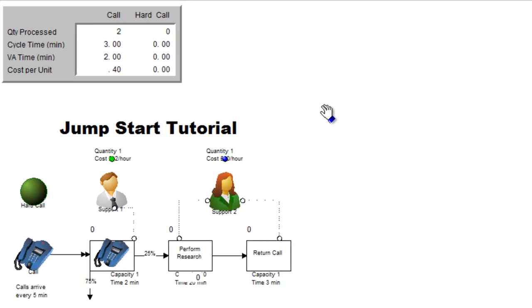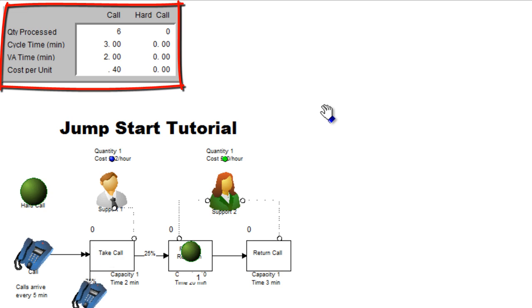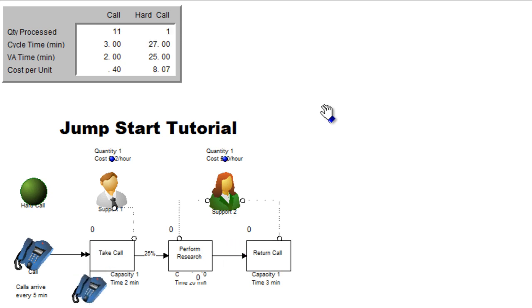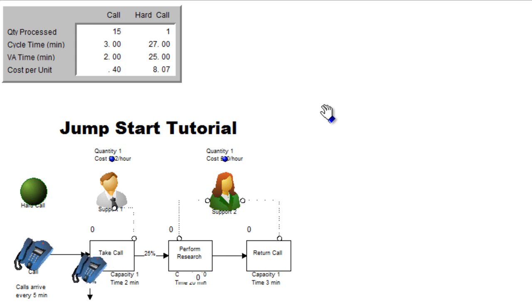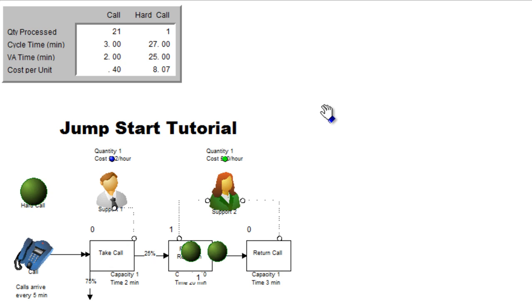In the top left corner, you can see the scoreboard which contains information about the calls being processed. We can see at the moment that there are several calls with a cycle time of three minutes. That's the time from start to completion. The value adding time where it's actually being worked on within this first process, which is called take call and the actual cost of the unit. We use activity based costing. We can also now see that the telephone symbol is changing into hard call once the actual call is routed to the back desk for research and for the call to be returned.